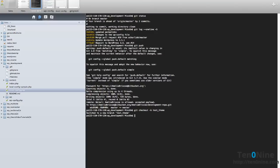So that's created the branch and it's now switched us to it. If we do git branch just to check where we are, it's going to let us know that we've got our master branch and there is our test theme branch with the asterisks to indicate that we are now on that particular branch.